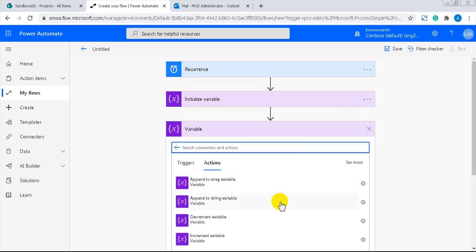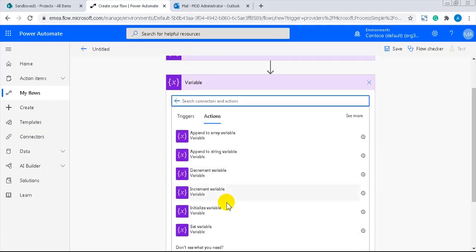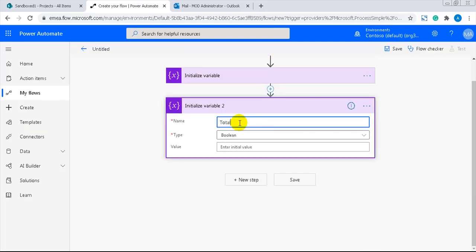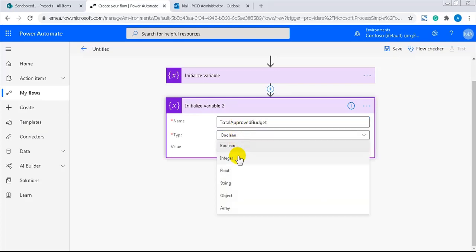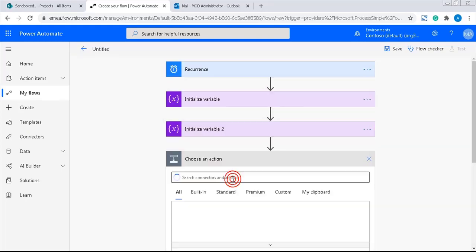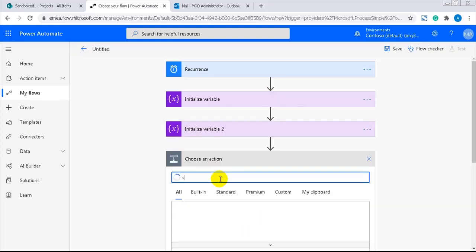The second variable will be total approved budget. Here, the value is stored in a column that can have decimals. So the type must be float. I'll leave the value field blank because it will also be calculated by an increment variable action.